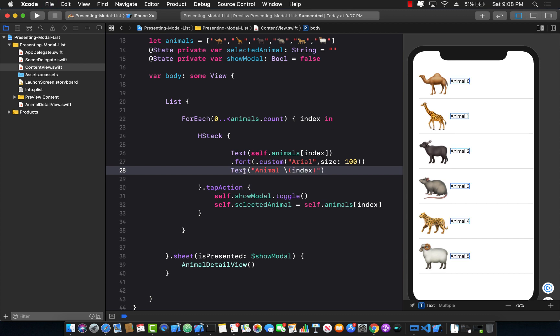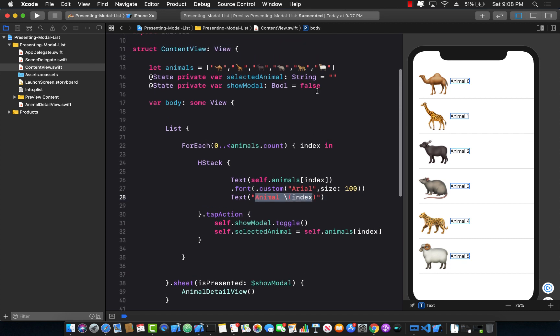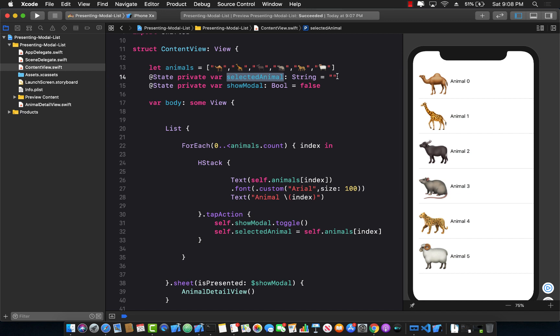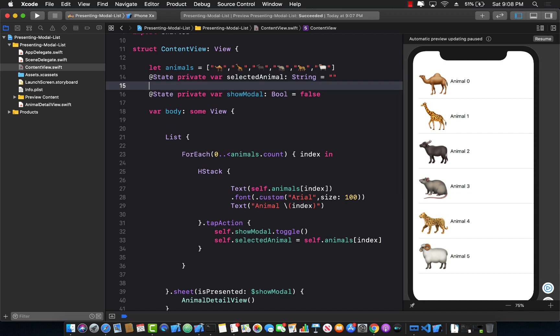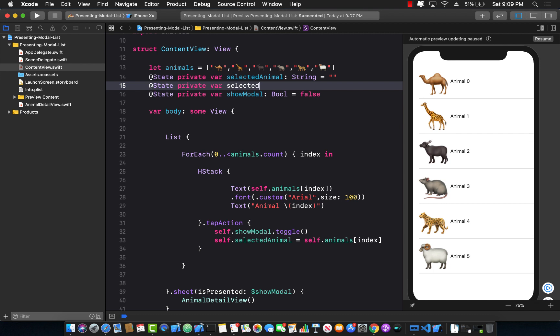Now I don't have any variable where I can hold the name of the animal. So maybe I can go here and say selectedAnimal, and then another private property which is going to be selectedAnimalName, which is going to be something like this.